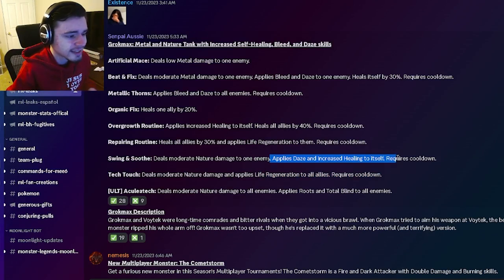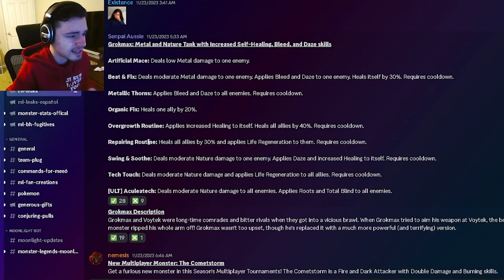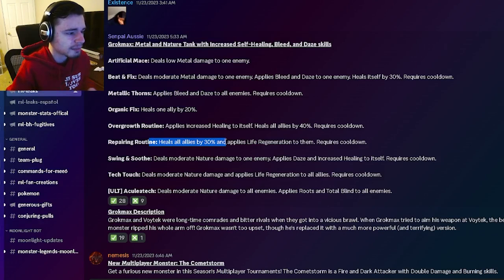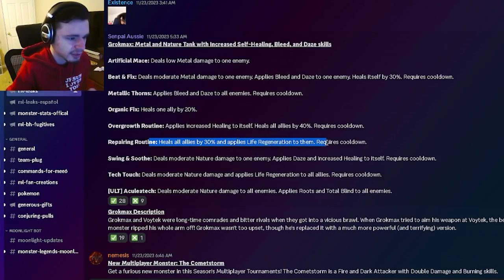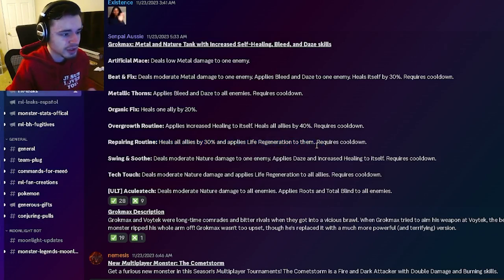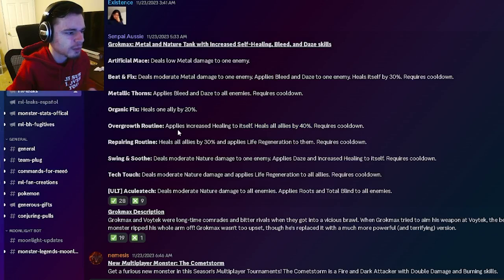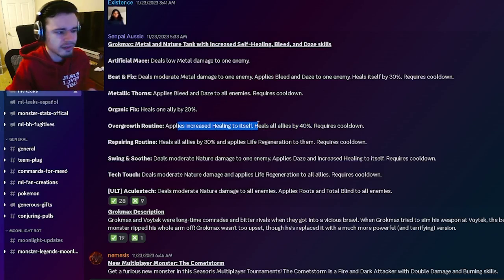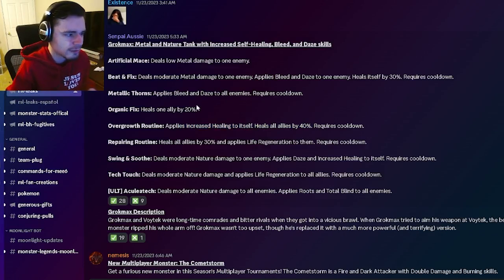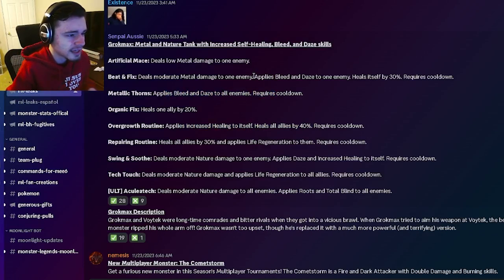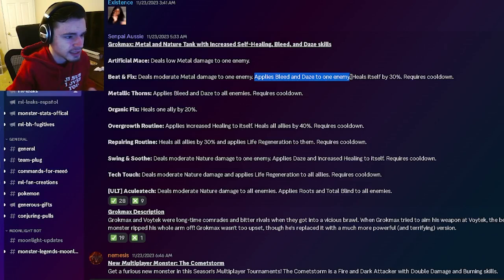He also has a single target daze and healing. He has a heals all allies by 30% with life regen which is pretty good. He can heal all allies by 40% with increased healing to itself. Yeah so he has an AoE at daze and bleed and he has a daze and bleed and a 30% heal.